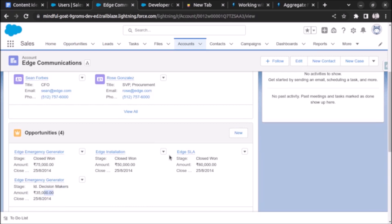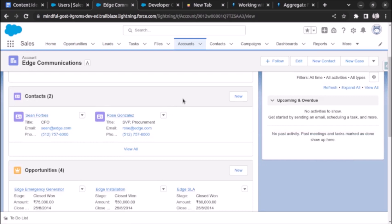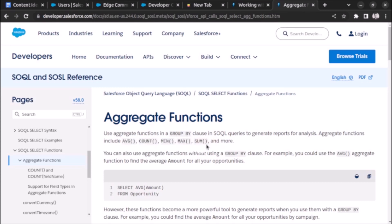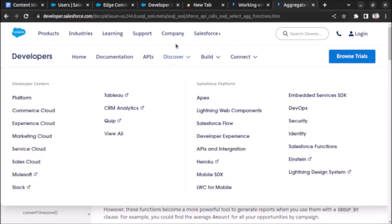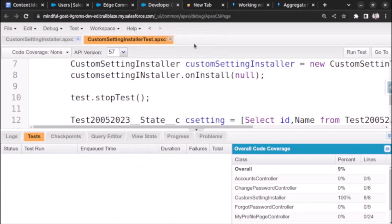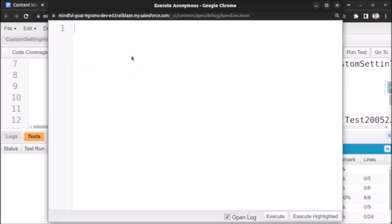The sum of amount of opportunities will be calculated under one account. As you may already know, there are a total of five aggregate functions in Salesforce Apex: average, count, min, max, and sum. We will be using the sum function to find the sum of amount of opportunities in an account.